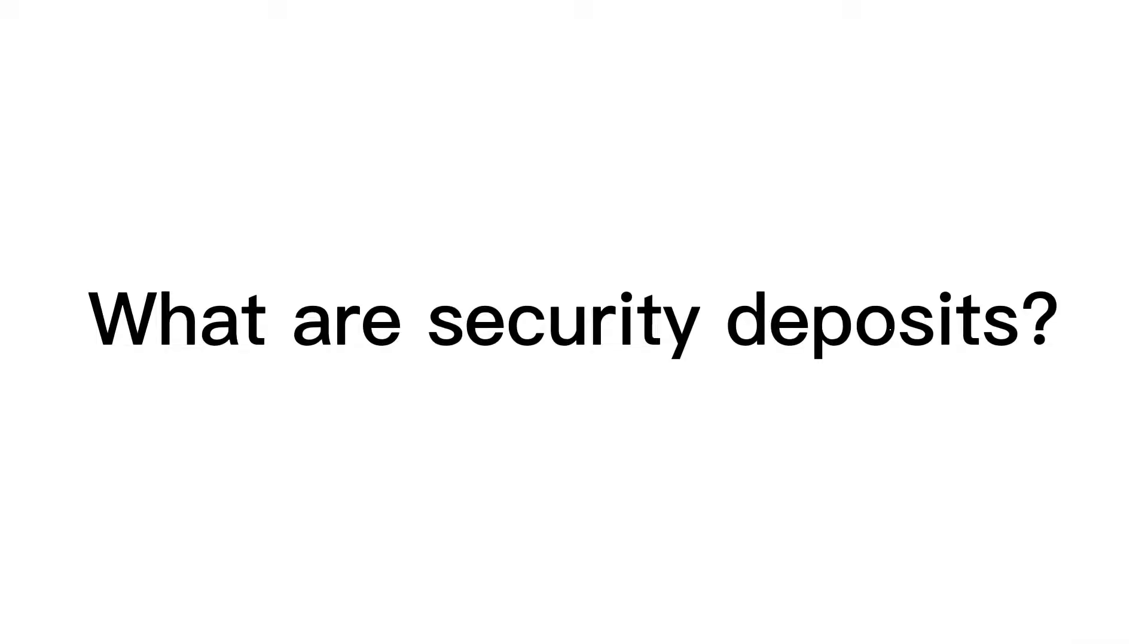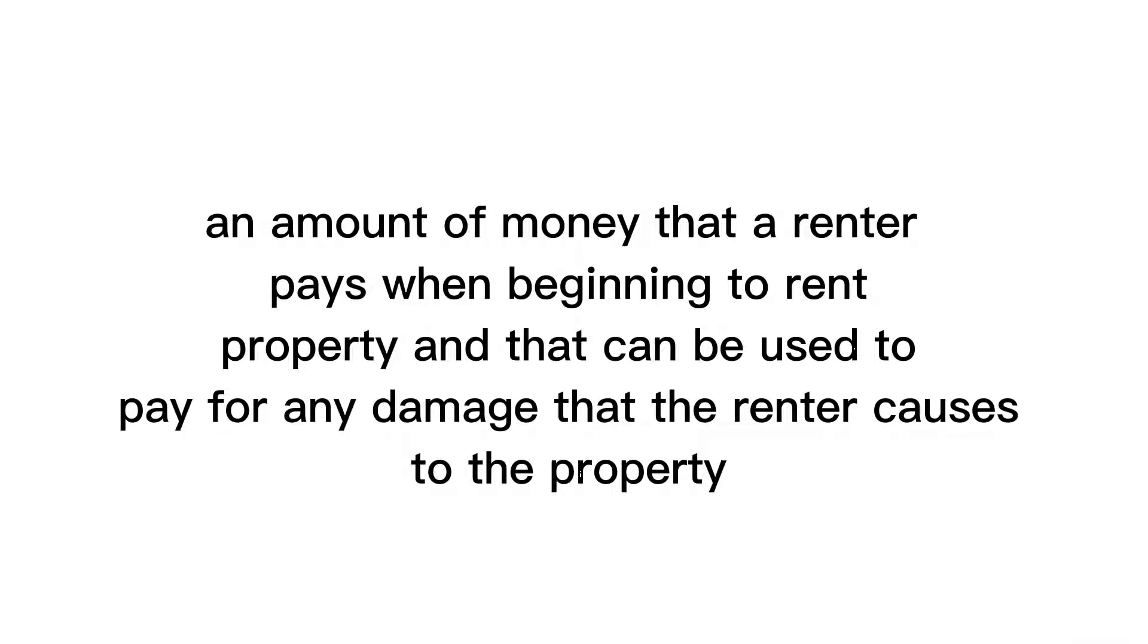What are security deposits? Security deposits is an amount of money that a renter pays when beginning to rent a property that can be used to pay for any damage the renter causes to the property.